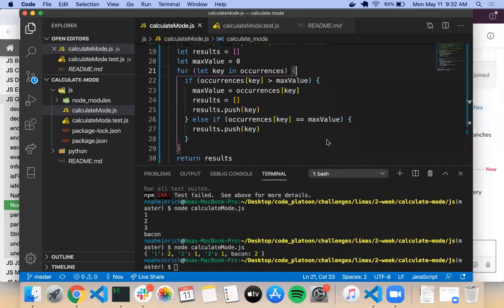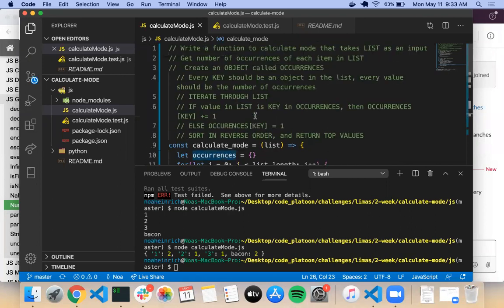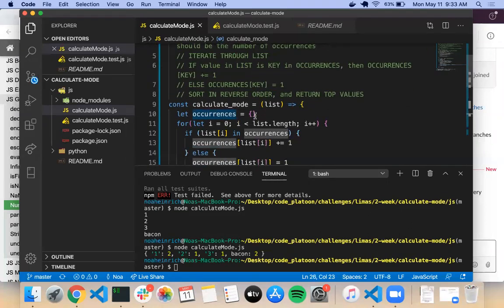I don't want to spend too much more time on this, but I do want to demonstrate one principle that can help us with this number problem. That principle is single responsibility. The goal we want to search for whenever we're coding — this is a best practice — is to make sure that every function has exactly one thing it has to do. If we look at calculateMode right now, its primary function should be to return the mode from a list.